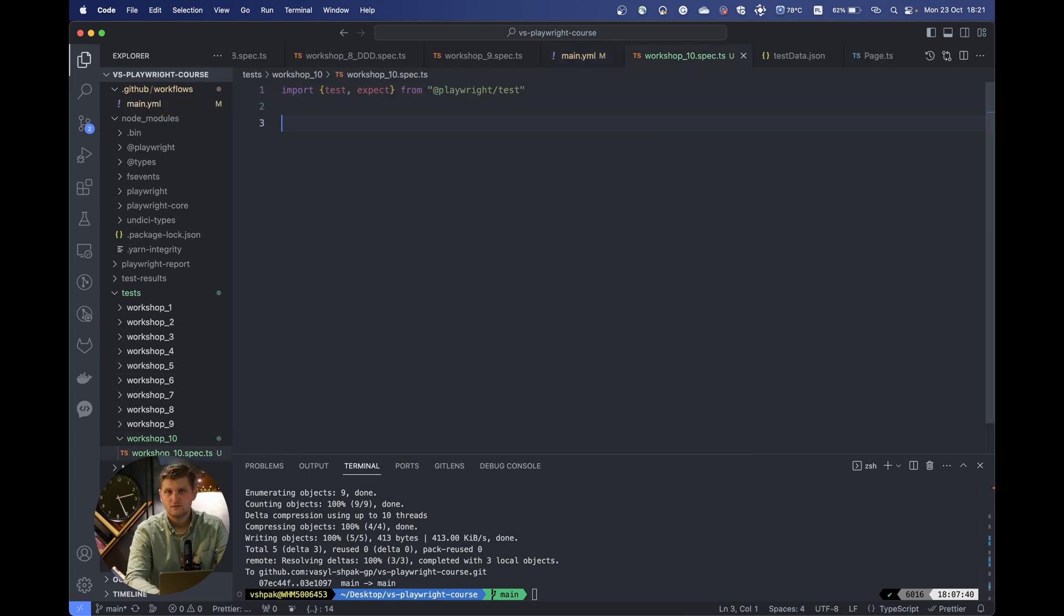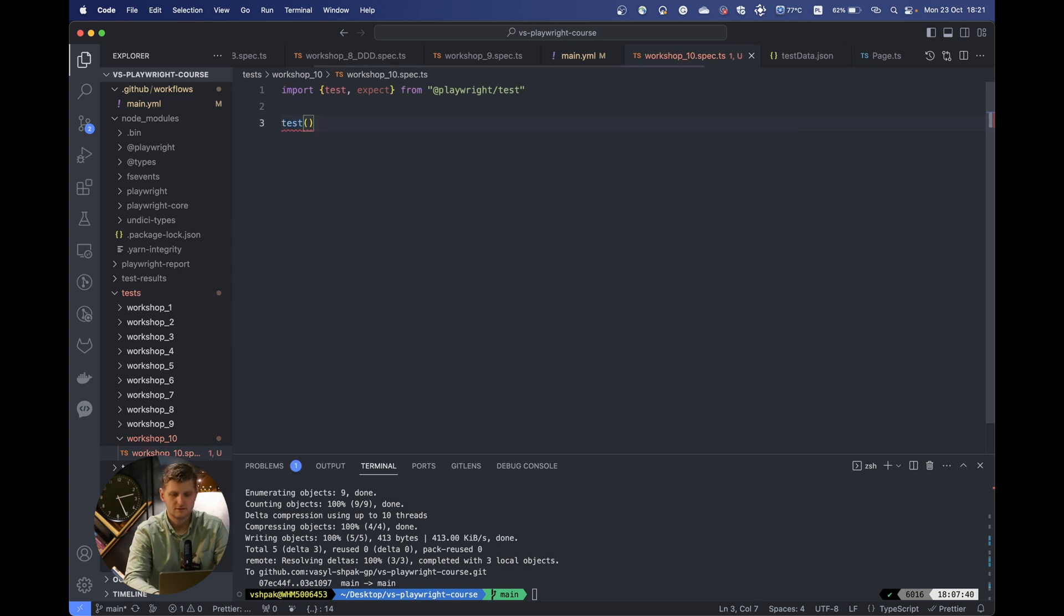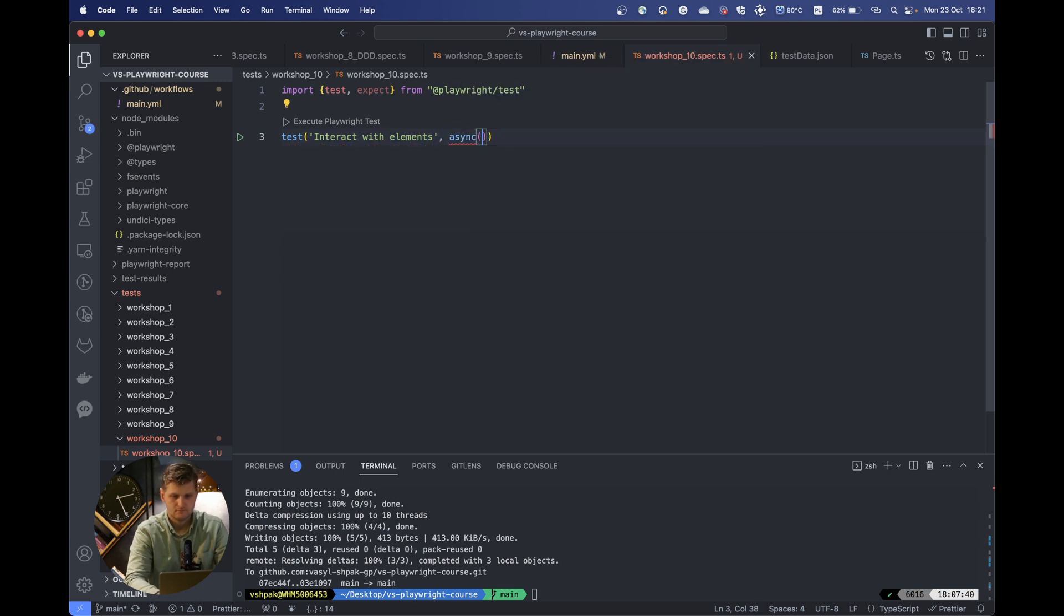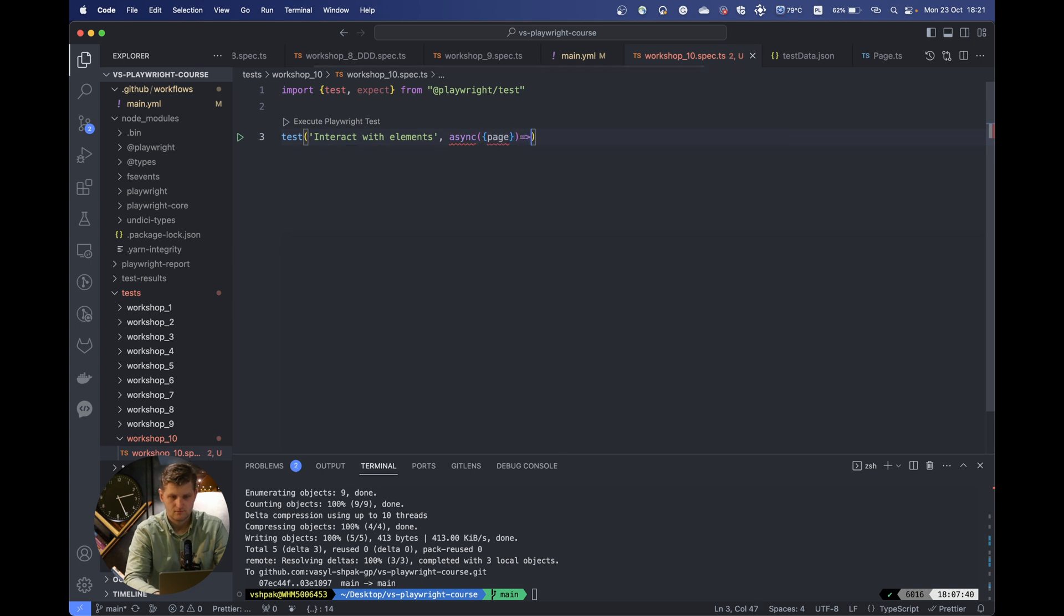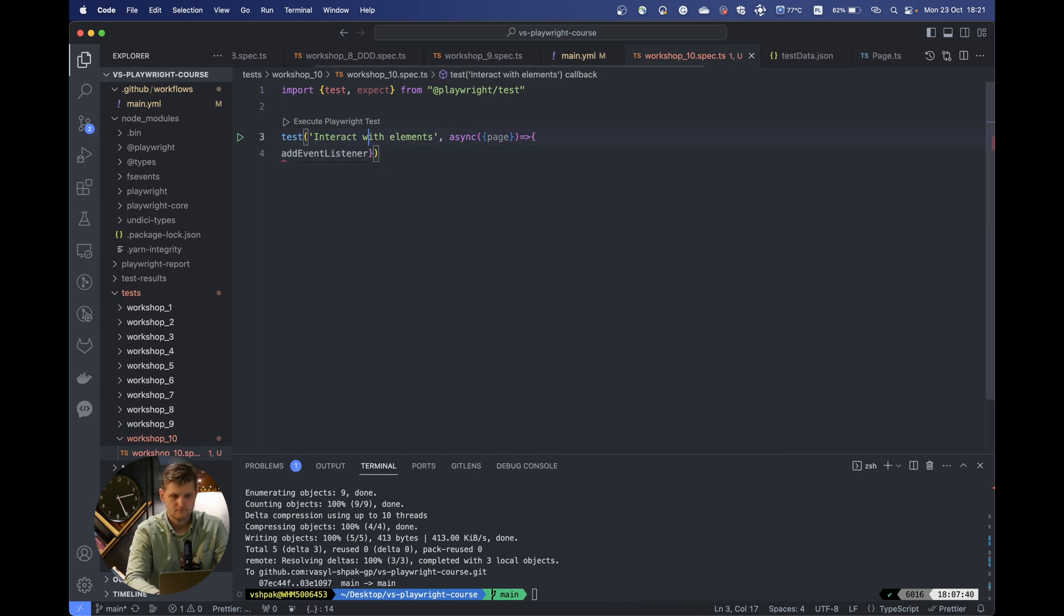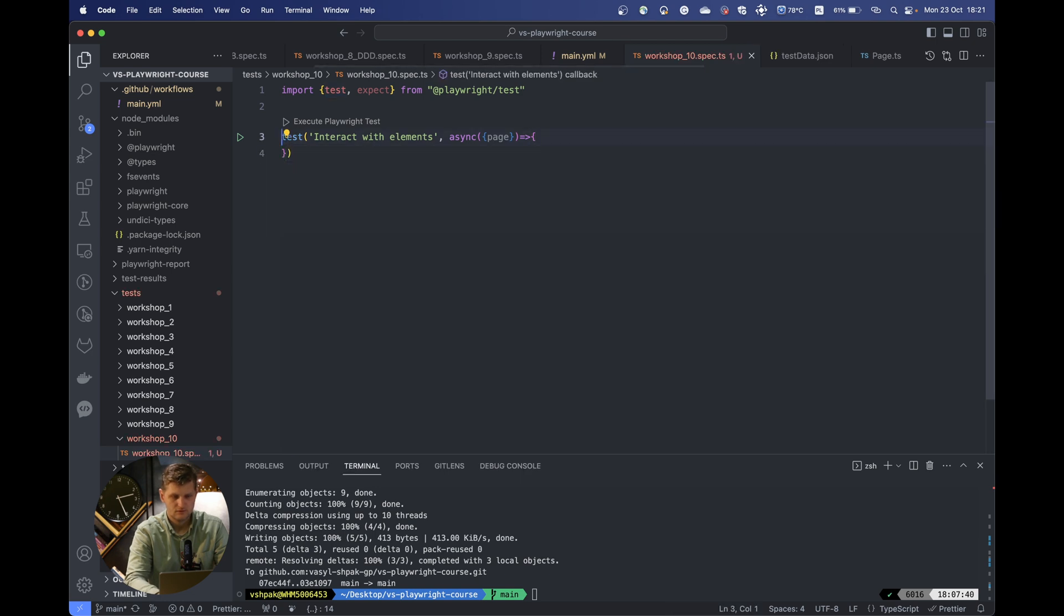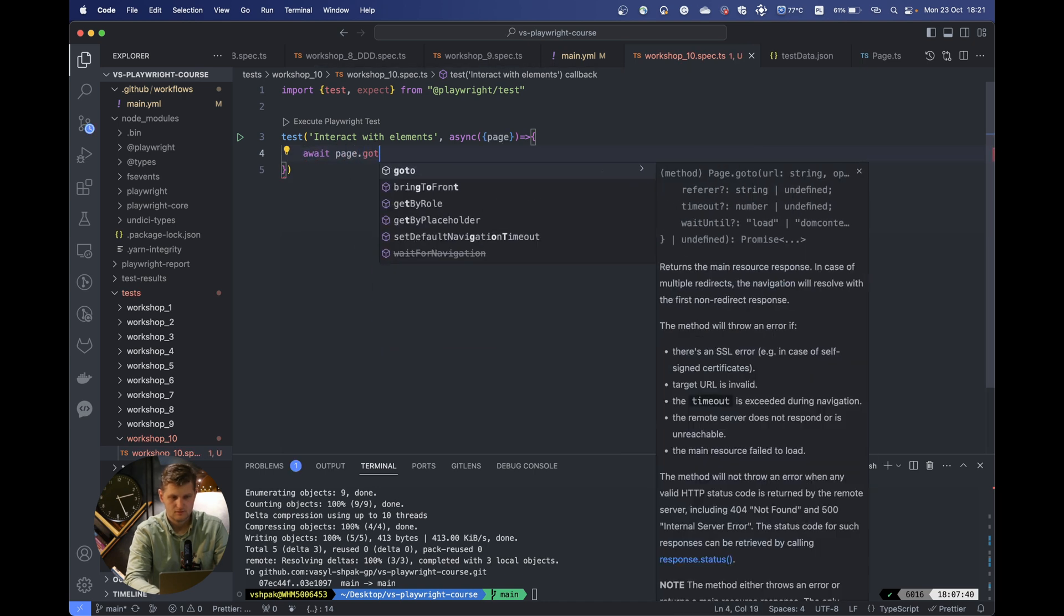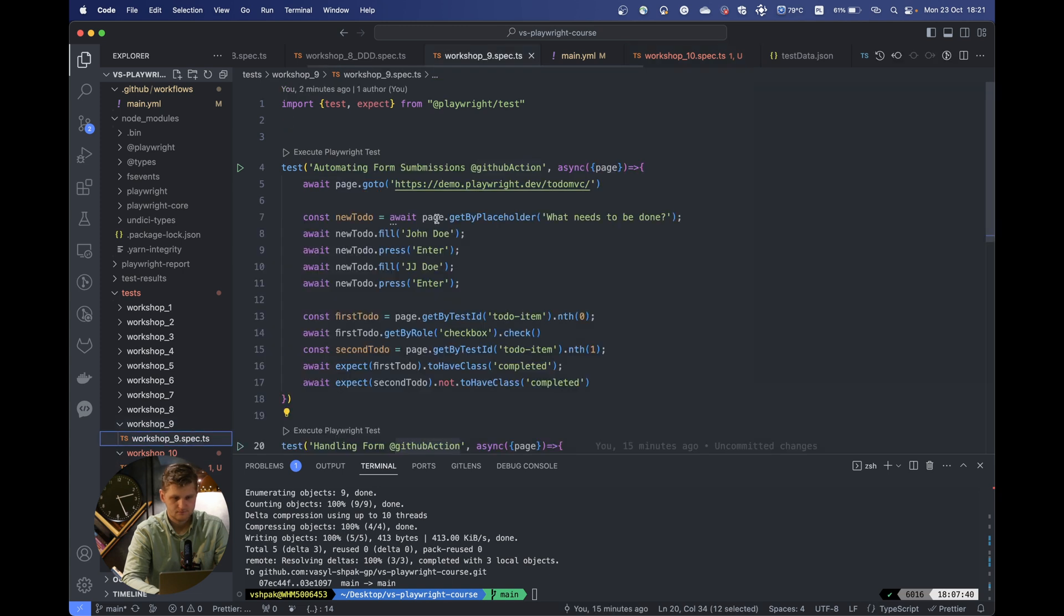Once you interact with your elements, as I already told you before, there are multiple ways of how to actually get the selector. One of them I was showing you is the debug tool and to actually pick the locator from there. Let's do it again. We would go to some page and let's actually pick the Playwright demo page.